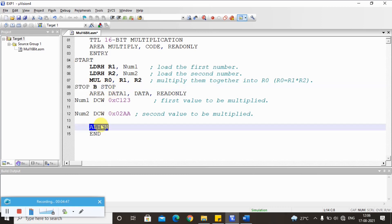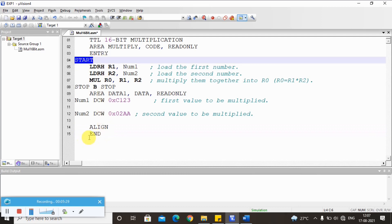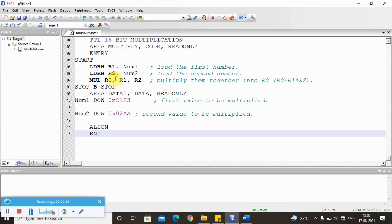The stop label causes an infinite loop so the program terminates there. The ALIGN directive ensures that data stored in memory is aligned to four-byte boundaries — if an address starts at 0x4000, the next address starts at 0x4004. Since all registers are 32-bit, each value requires four memory locations (one byte each). The ARM7 core handles this memory alignment automatically. The program ends with the END directive.